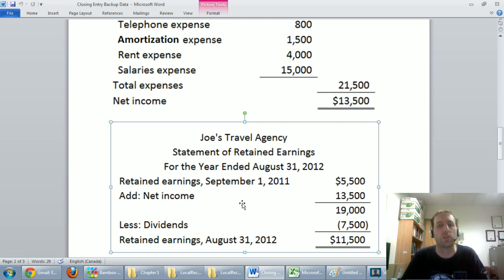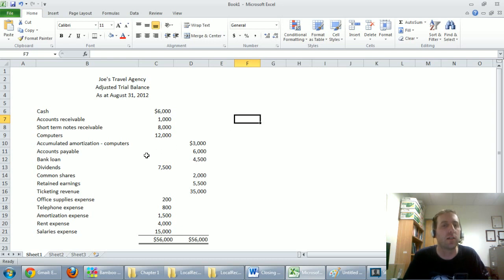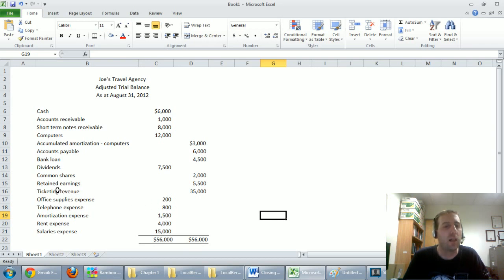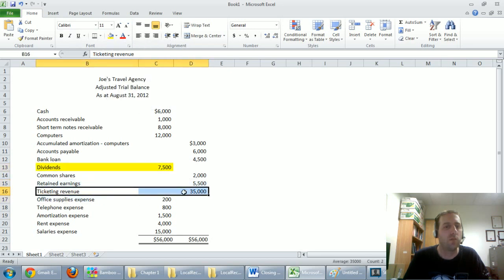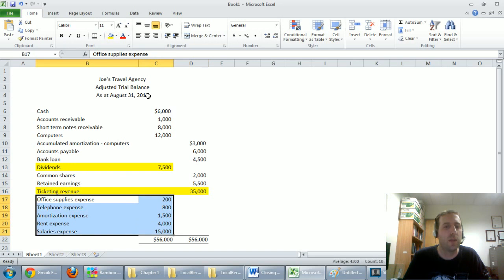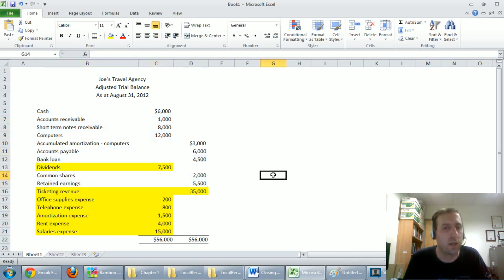So doing a closing journal entry is actually rather straightforward. Let's do an example. I've clicked over to Excel so I can edit more easily. You can see I've got the adjusted trial balance beside me, and I just want to highlight the accounts I'm going to have to close: dividends, revenues, and expenses. You'll notice I don't close assets, liabilities, or the shareholders' equity accounts — those accounts are called permanent accounts.